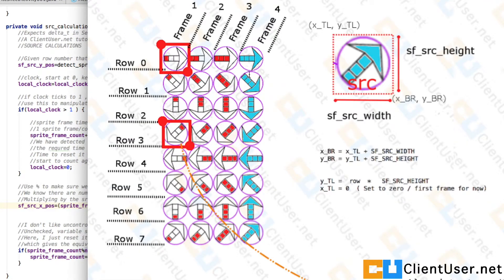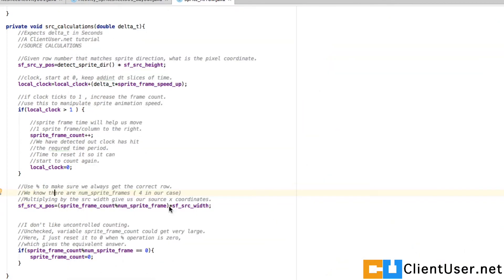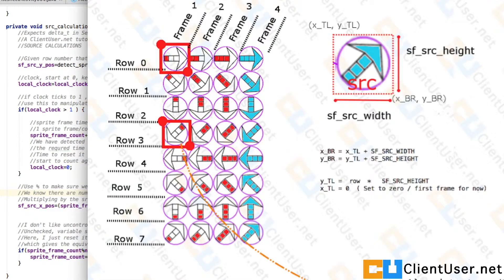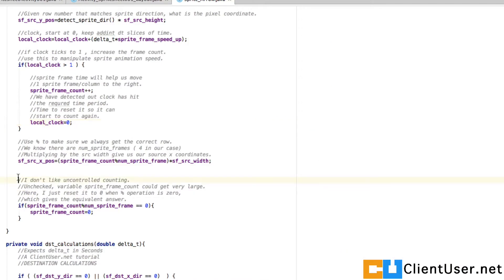If the frame count gets above four, we modulus it by the number of sprite frames in our sprite sheet, which is four — one, two, three, four. Then we multiply that by the source width to get our new x position. So it goes one, two, three — that could be our new x position — and at that point we'd have a blue triangle.